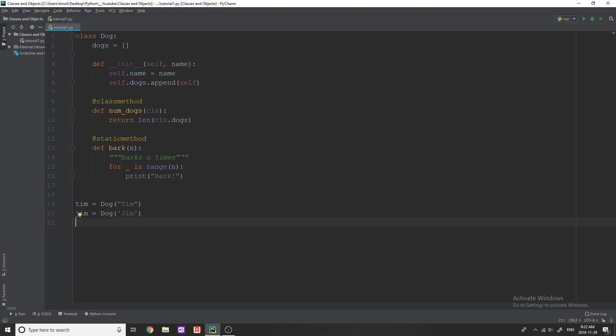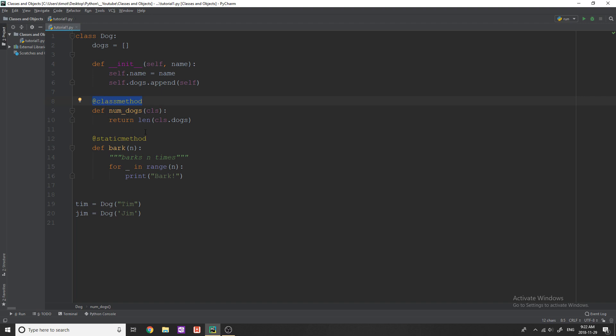So next, we're going to talk about static and class methods. You can see here, I have @staticmethod and @classmethod, these are known as decorators. You put these above your method, directly above them like this, if you want to indicate that they are going to be a special type of method. I'll first start talking about class methods, because we kind of already have touched on it with class variables.